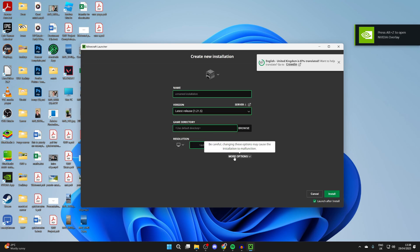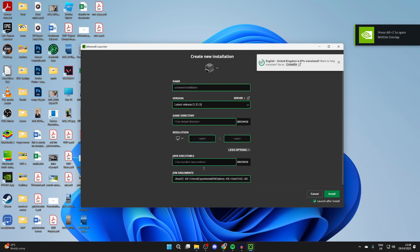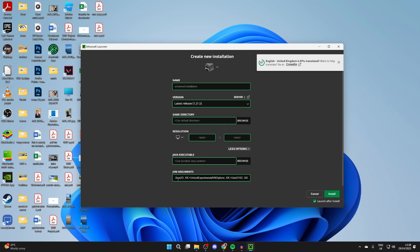At the bottom, press more options. And in JVM arguments, come to where it says XMX 2G. That's using 2 gigabytes of RAM. I want to use 8, so I'll change the 2 to an 8.